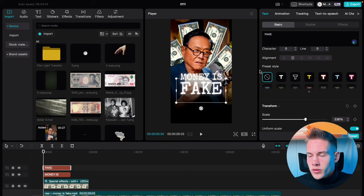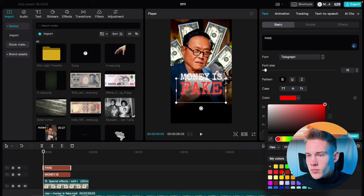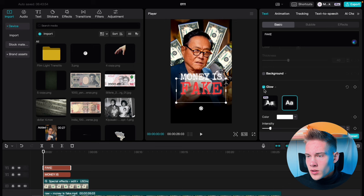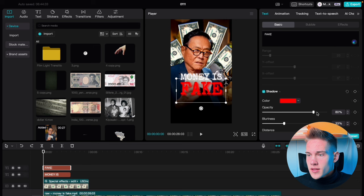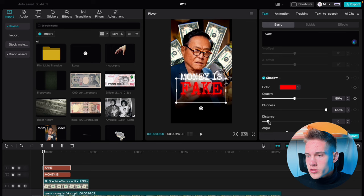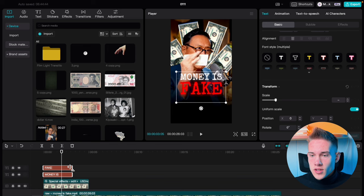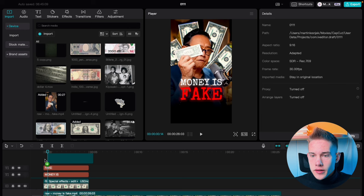Click on the text where it says fake, change the color to this bright red one. Scroll down and undo the glow. Check the box where it says shadow, pick the same red color, drag opacity to 50, blurriness to 100, put the distance to 0, and angle to 0. Select both texts and just extend them.